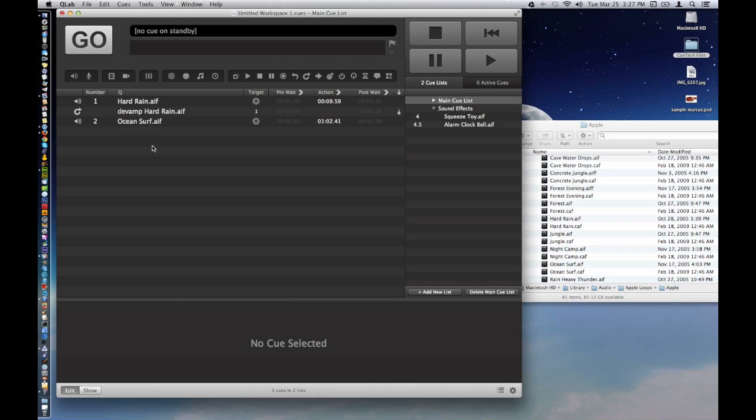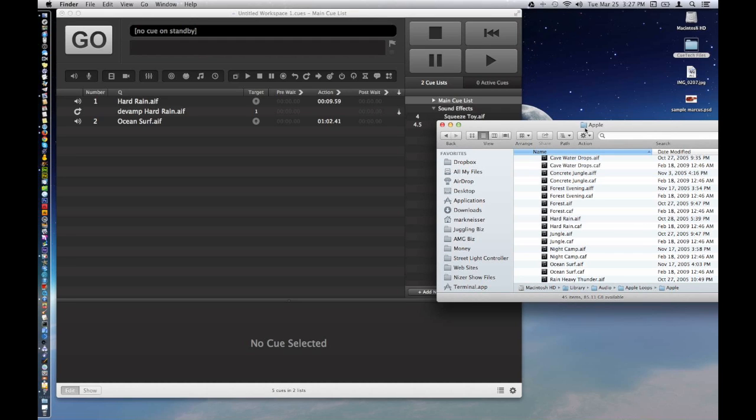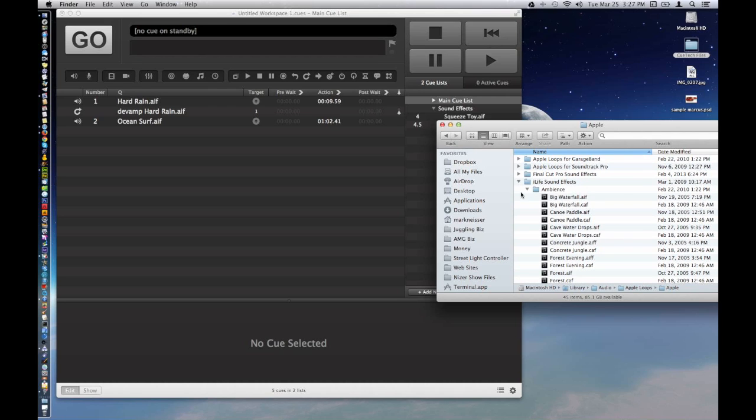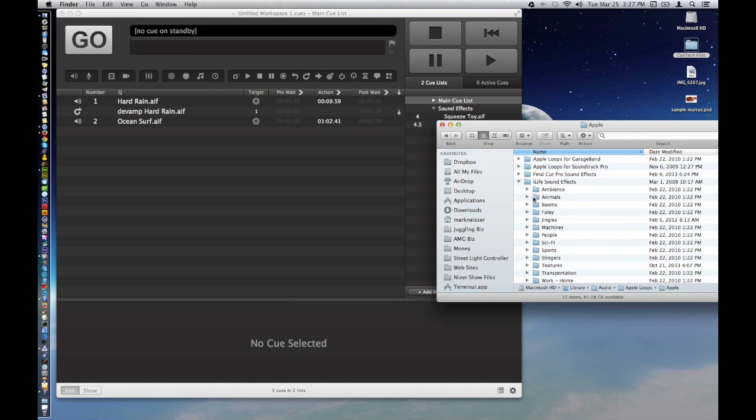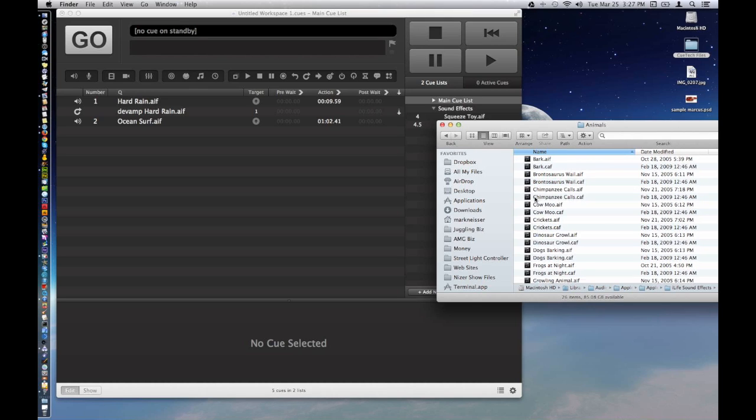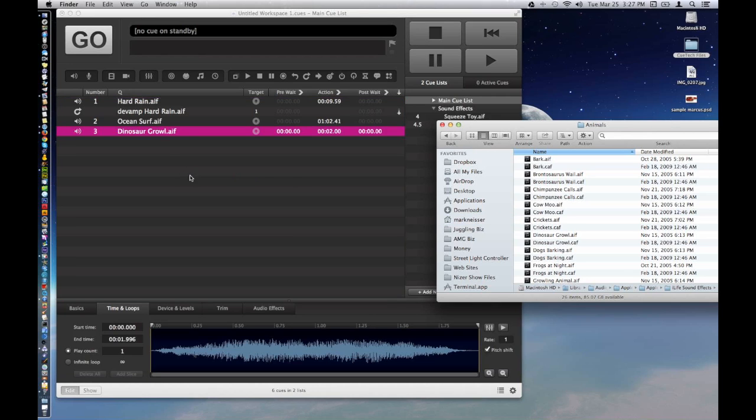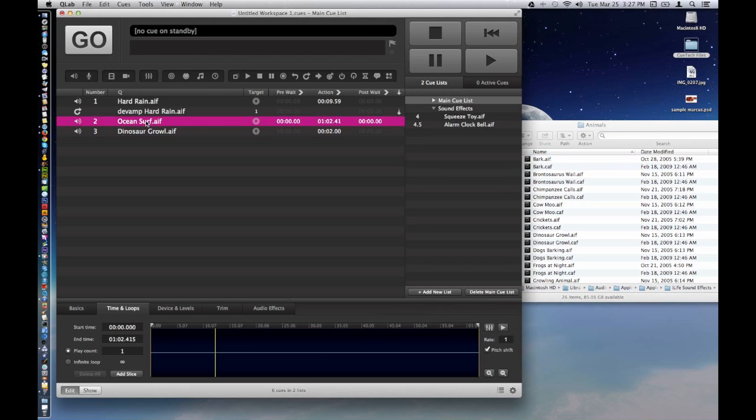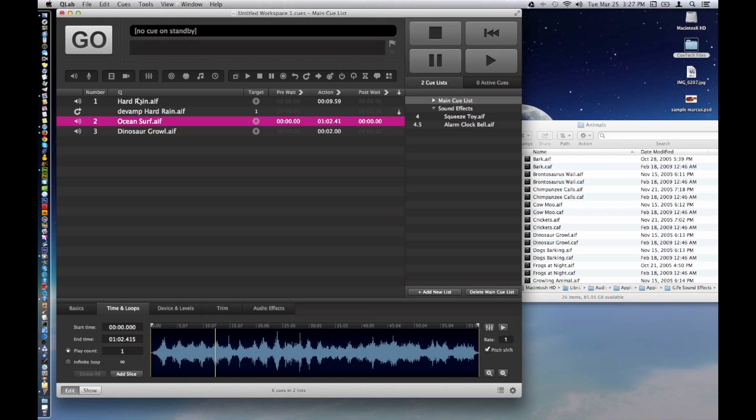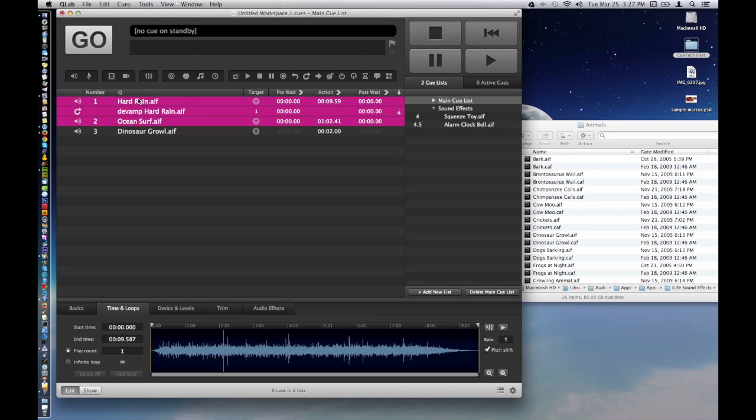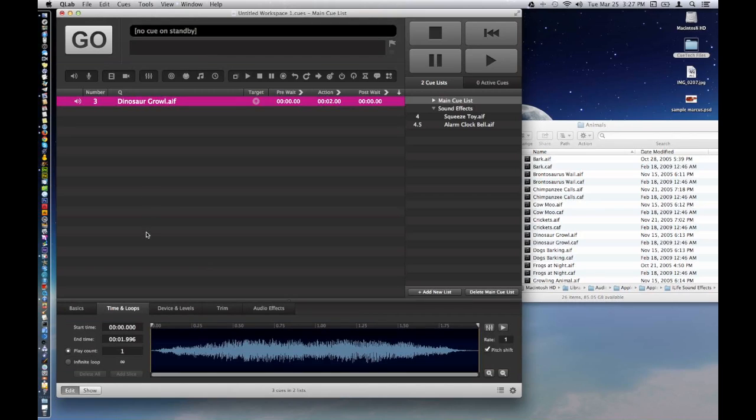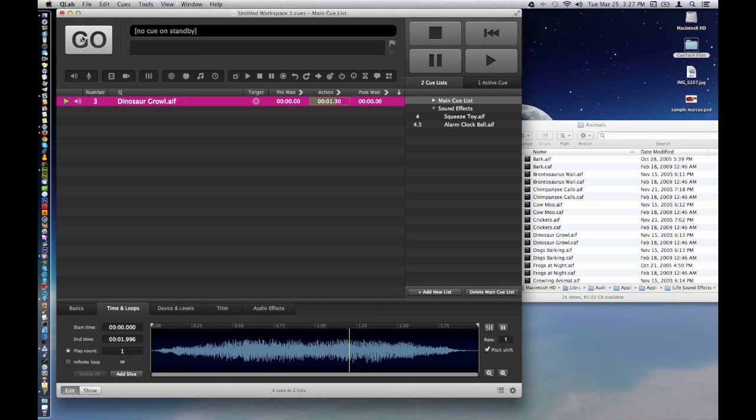We're going to go ahead and delete this. So the next thing I want to do is show you how to use audio effects. Let's just grab an interesting file here. Let's go to loops and pick an animal. Those seem to have good possibilities. How about a dinosaur growl? We'll just drop him in. And we're going to delete those other files. We don't need them right now. Just so there's no confusion. Dinosaur growl. So here's our growl. Let's play it and have a listen. Pretty good.